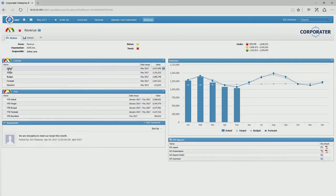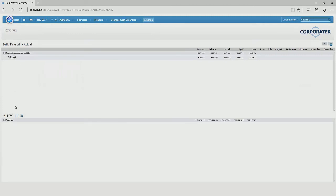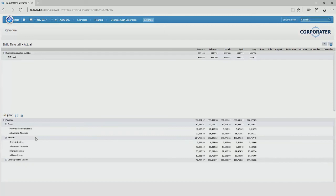We can even build in a drill down so that we can see where this data is coming from. In this example, we have a very light organizational structure, but we can see the data structure of the underlying data.